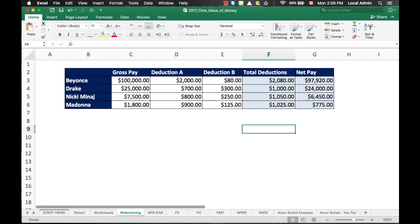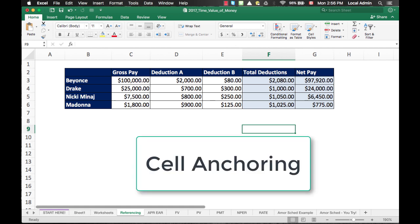However, knowing cell referencing is only half of the battle. So, the other very important concept is called cell anchoring.